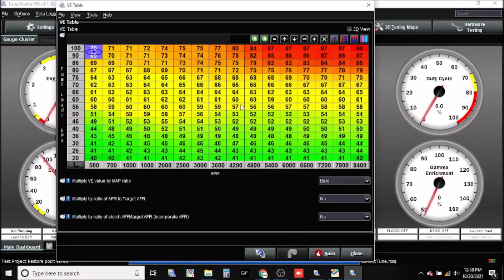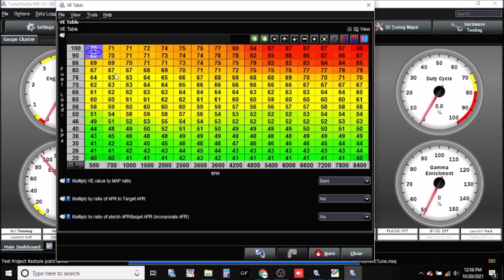Welcome back to another video guys. Today we're going to be covering table rebinning. So real quick, if we have a table, you can see on my screen now we have a normally aspirated tune that goes all the way up to 8400 RPM and 100 kPa.